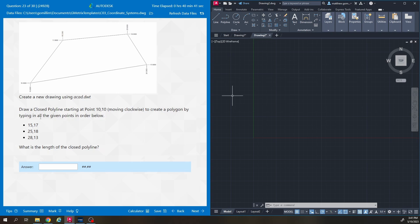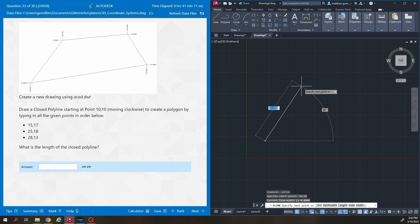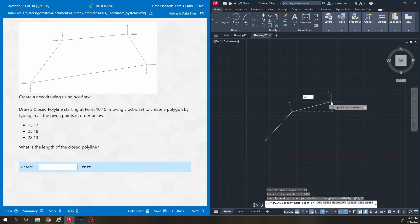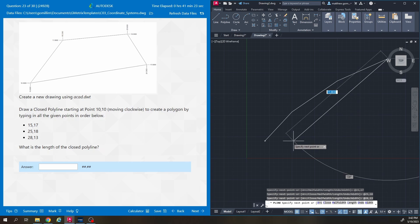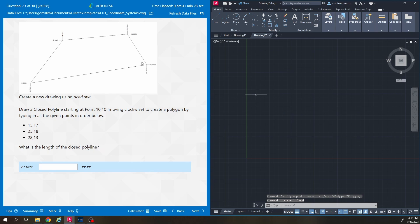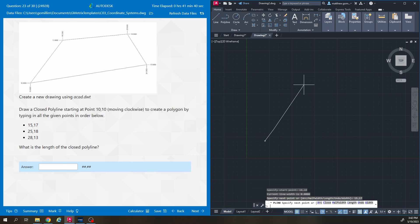It says draw a closed polyline starting at point 10,10, moving clockwise to create a polygon by typing all the given points in order. This question doesn't specify whether we need absolute or relative coordinates, which determines whether we turn dynamic input on or off. I'll keep dynamic input on and try it: polyline tool, 10,10 — 15,17 — 25,18 — 28,13. That shape doesn't look like the picture, so it needs absolute coordinates — dynamic input off.